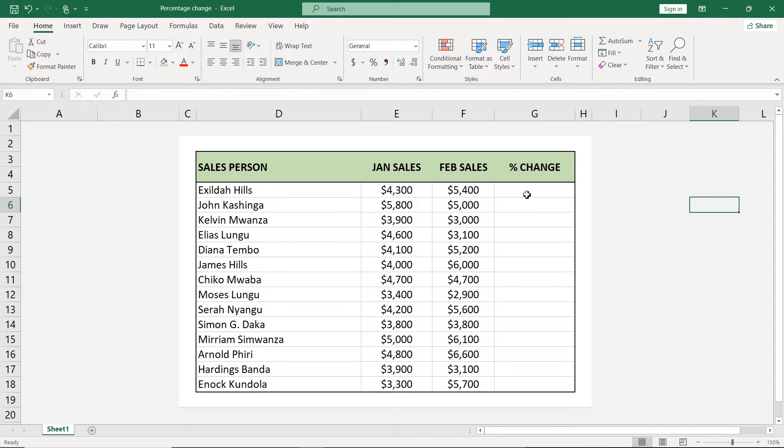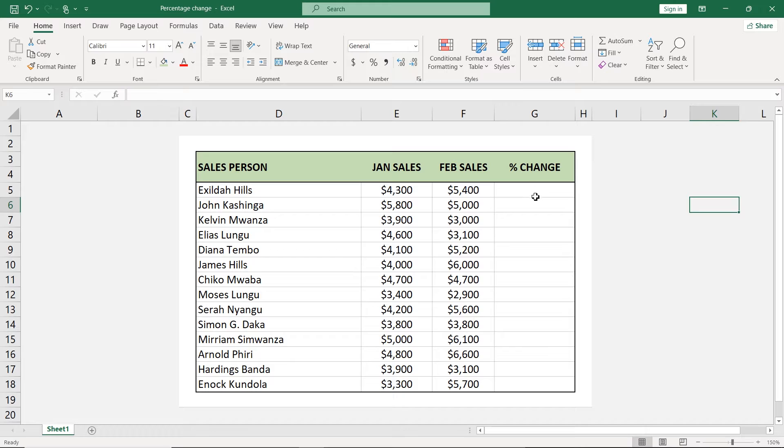If there's an increase in percentage, we're going to show it in green using conditional formatting. And if there's a decrease in percentage, we're going to show it in red. So let's see how we can do that.